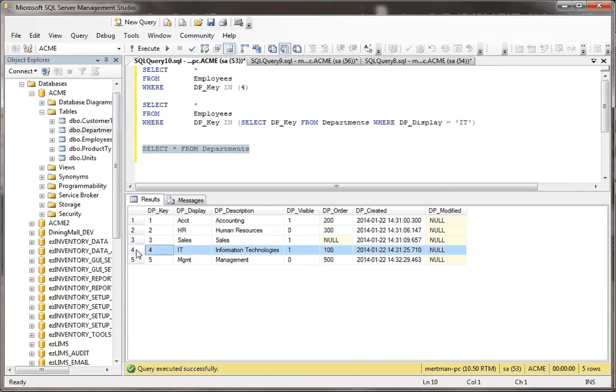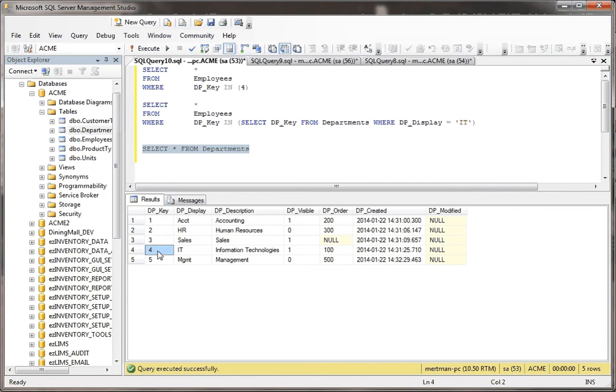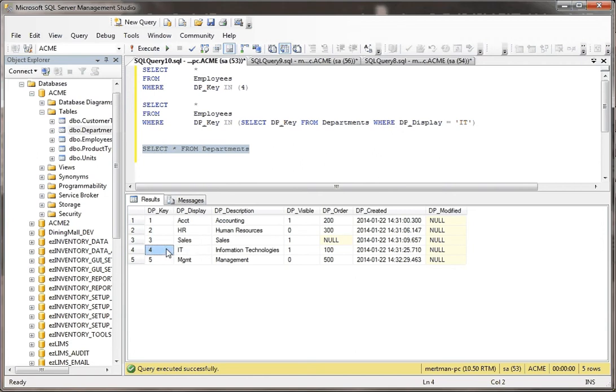Here's the fourth record, here's IT, and it happens to be key number four. Now half the time in a program when you would see these values, it's because they would be in a dropdown. So when you click on IT, what you see is IT, but what the computer sees is the number four behind that. It's invisible to the user. So the end user, or whoever is doing something, may not know that IT and the number four are connected.